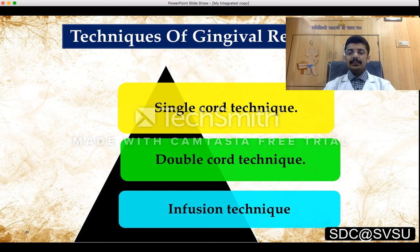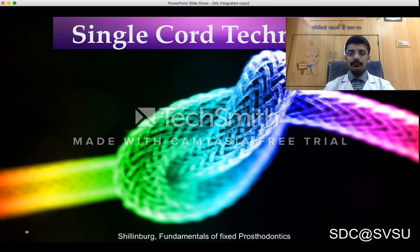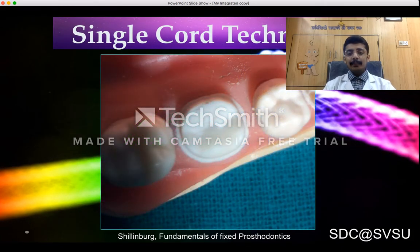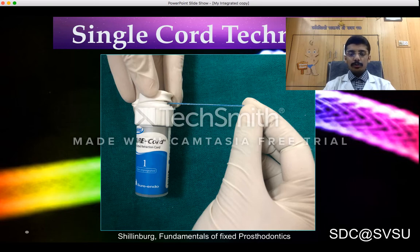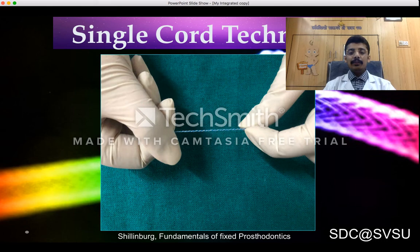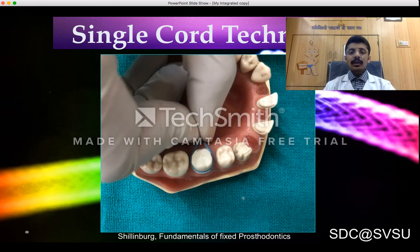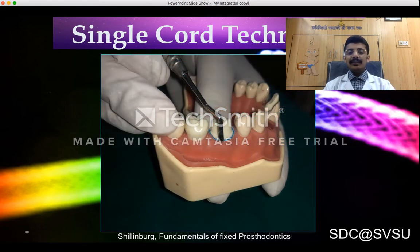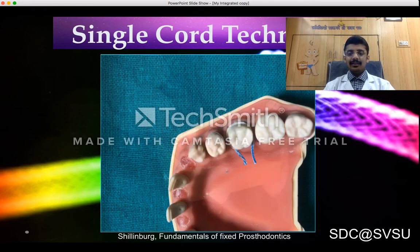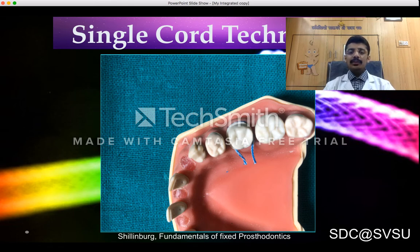Techniques of gingival retraction include single cord technique, double cord technique, and infusion technique. In the single cord technique, a retraction cord is cut to desired length, twisted between the fingers, formed into a U-shape, and looped around the tooth surface covering mesial, distal, buccal, and lingual aspects. Packing starts from the mesial surface, the cord is snugly tucked into the gingival sulcus, and 2–3 mm of cord is left on both sides to aid in easy removal after or during impression making.